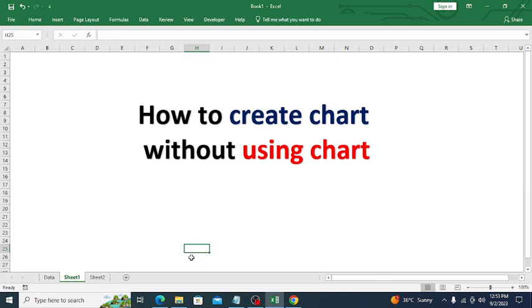Hello everyone, welcome back to my YouTube channel. Today we are diving into an exciting topic: creating a chart using the REPT function in Excel. This unique technique allows us to visualize data in a creative way, so let's jump right in.